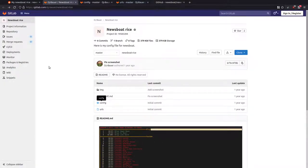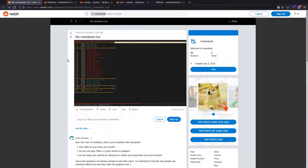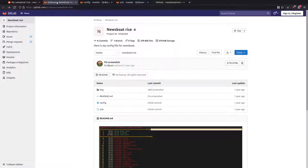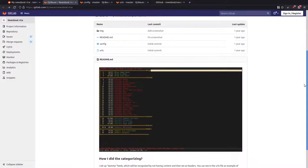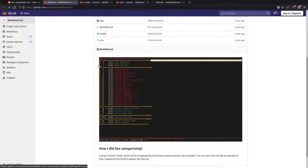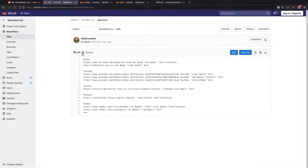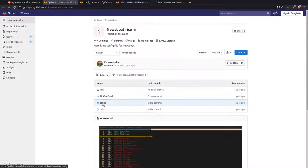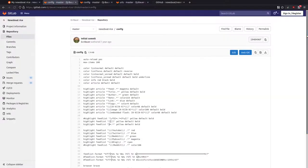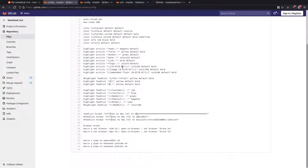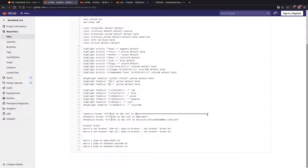So again, DJ Bauer's Newsboat Vice was on the Newsboat subreddit. This is his GitLab page with the layout, screenshot, URLs, and config. A simple format: just put the single word as a title there. As you can see in his config, that is how he's theming the articles, the feed list, and colorizing different tags. That's his feed list format - the percent T is at the end, which is why you get the title on the right-hand side.